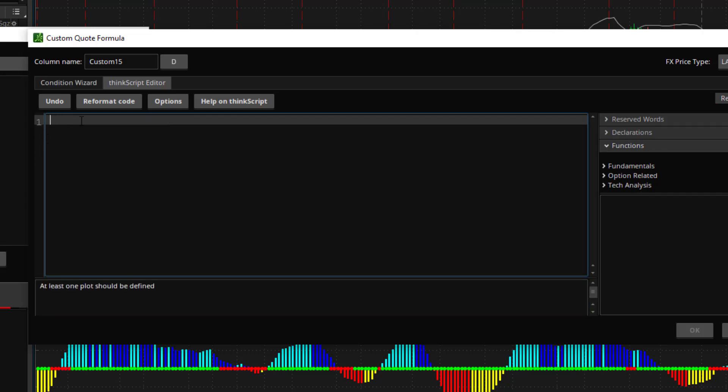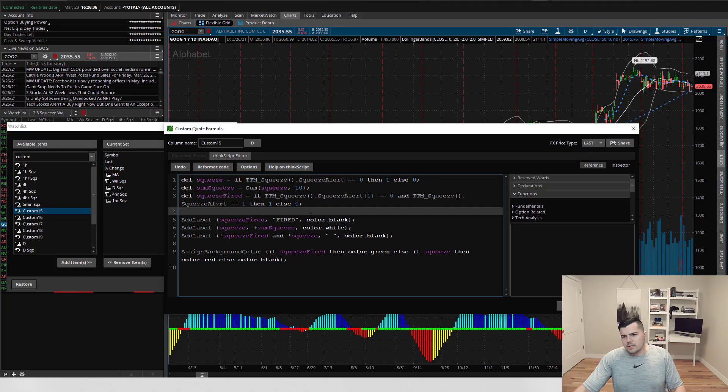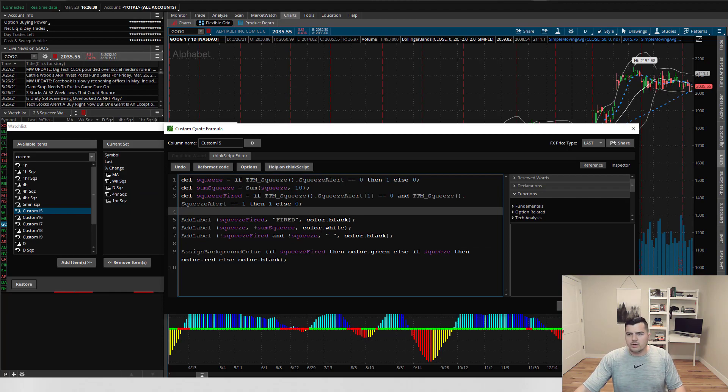You will want to copy and paste the code that we'll post in the description of the video. And that's it, right. So now all you have to do is figure out the time frame that you want to set this up for.